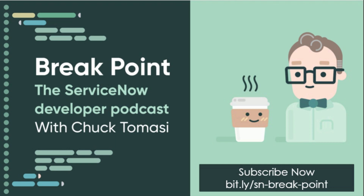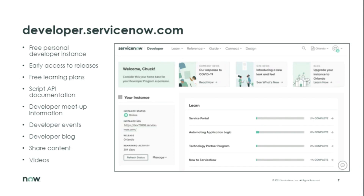You can subscribe to Break Point at all your favorite podcast outlets — Google Podcasts, Pocket Cast, Apple Podcasts, and so on. If you like all the stuff you see today, you can check it out at developer.servicenow.com. It's really easy to sign up for your own developer instance, start enabling plugins, and try out some of the things we talk about today or even from past shows.